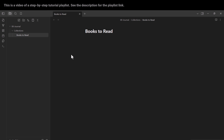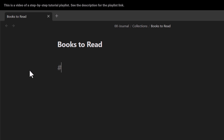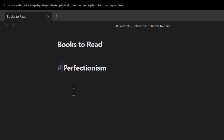Suppose I want to categorize different books — some about perfectionism, discipline, deep work, note-taking, etc. To define headers in Obsidian, I put a hash symbol followed by a space, then type the title. An important note: you must remember to put that space. Otherwise, without the space, Obsidian will consider the whole thing as a tag, not a header.